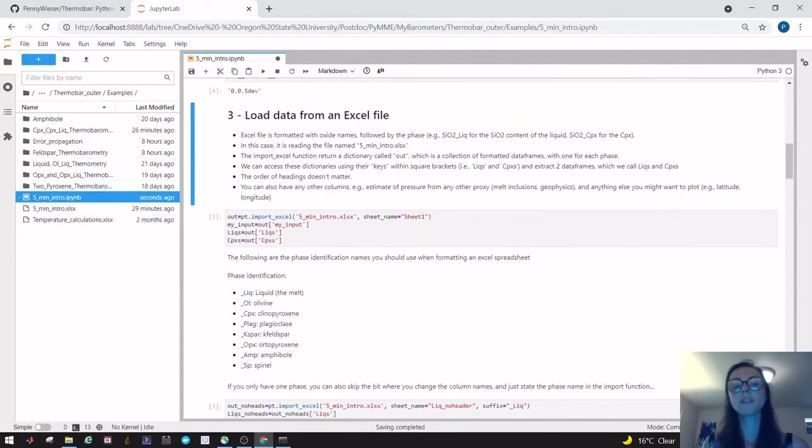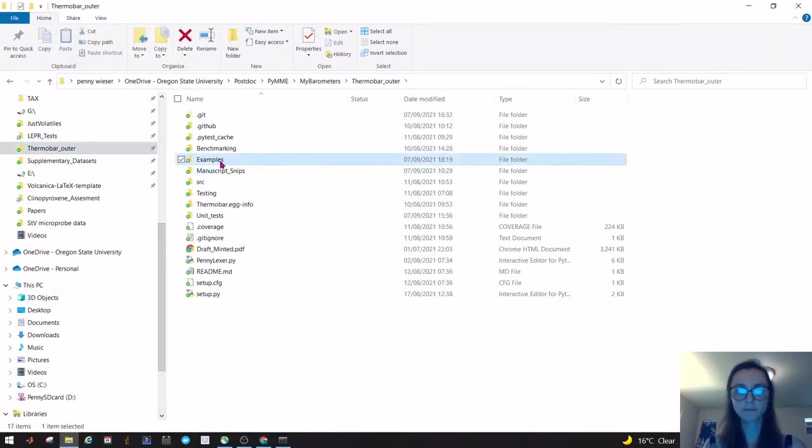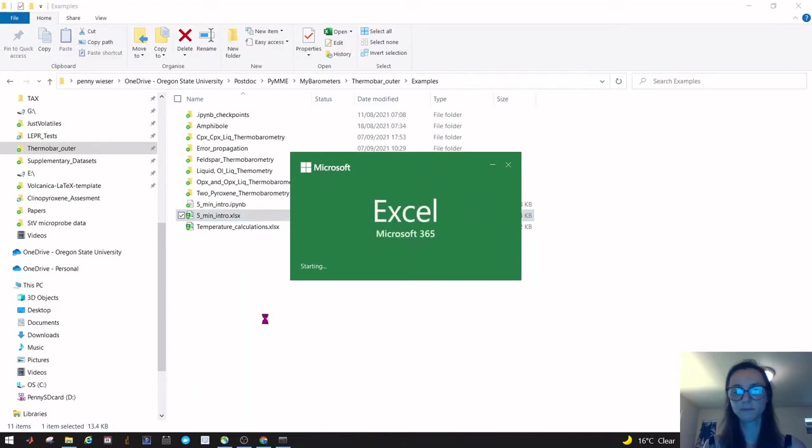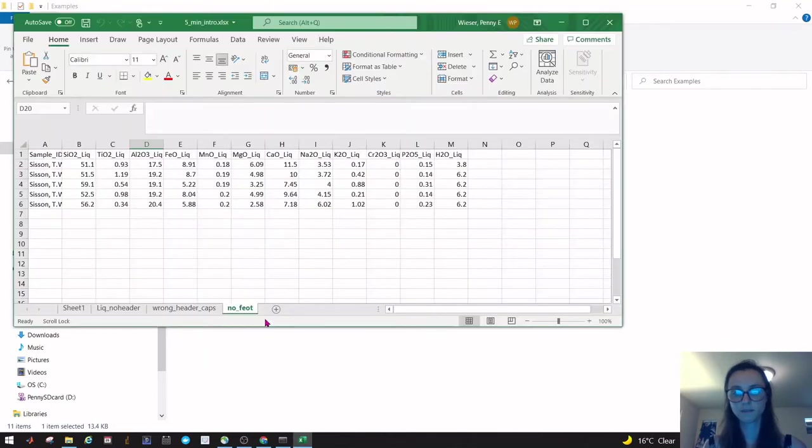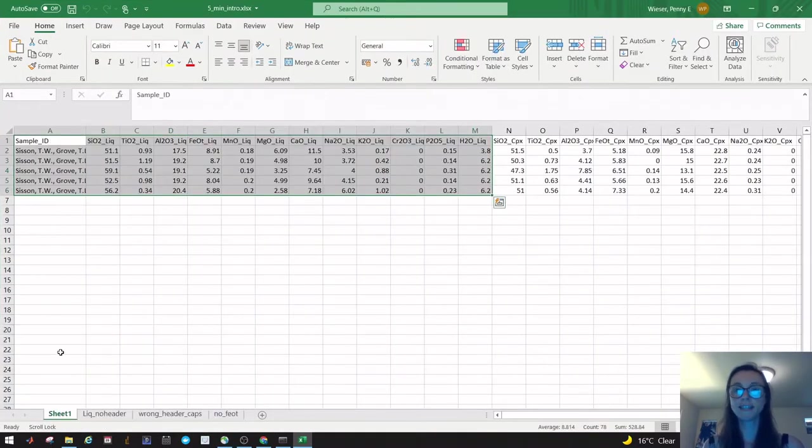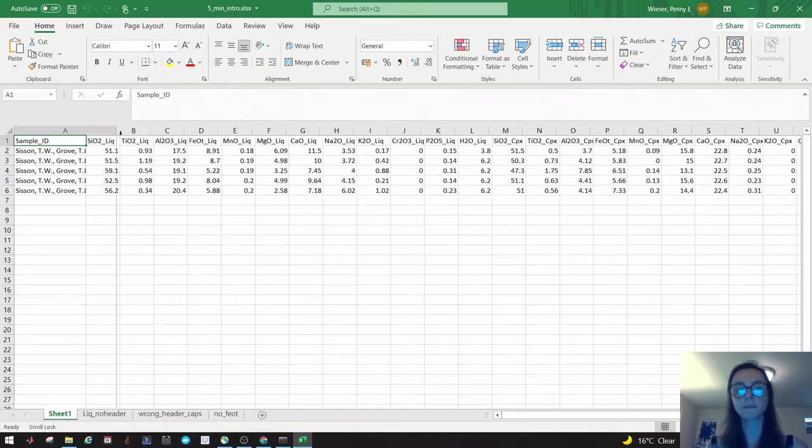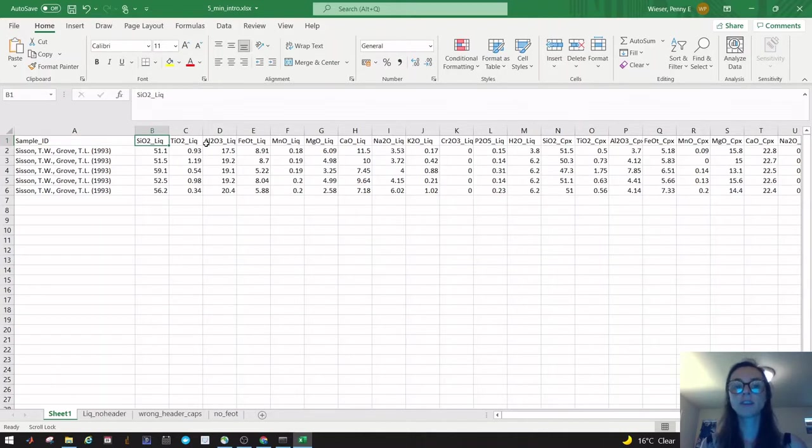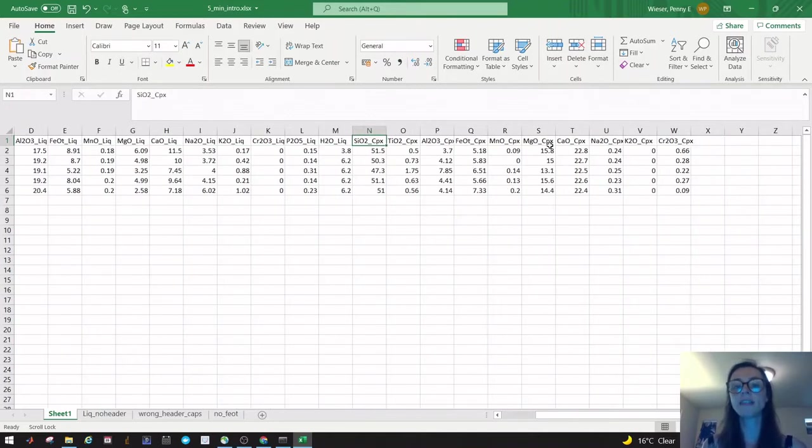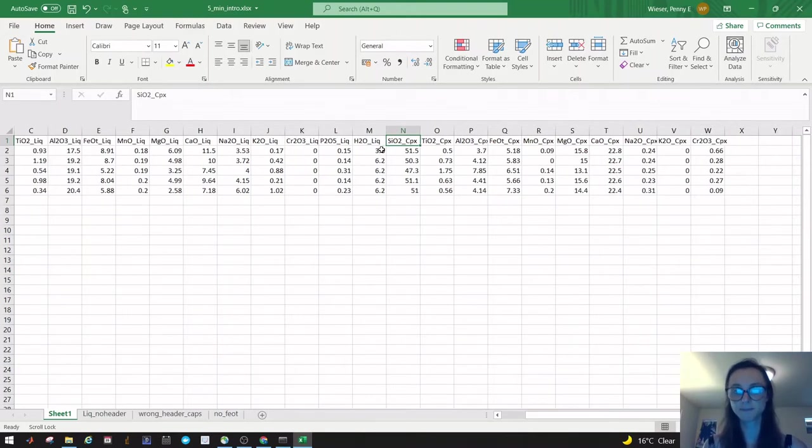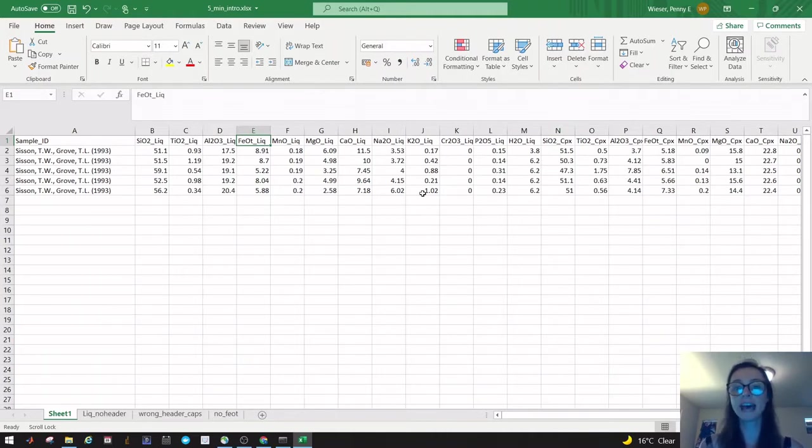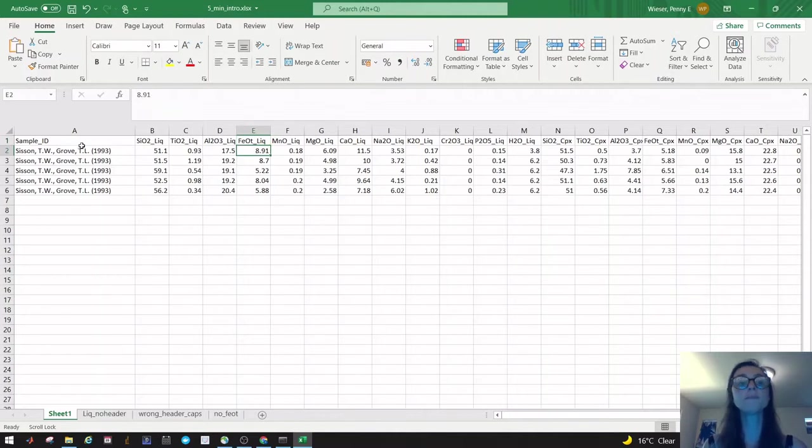The way Thermobar works is it reads from an Excel file, so let's have a look at this Excel file just so I can show you what it looks like. The ideal data entry for Thermobar: you have a sample ID—these are some experiments from Sisson and Grove—and then you identify your different phases using the oxide names and then an underscore for the phase. These are all liquid phases, and then you come along and these are coexisting clinopyroxenes with underscore cpx.